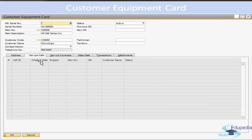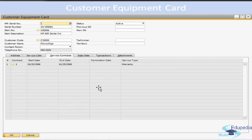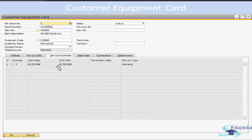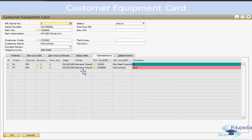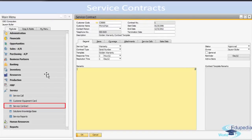Moving on to Service Calls, you have fields such as call ID, creation date, when the call ID was created, the subject (which can be some error or problem that was recorded), item number, and serial number. Then you have the Service Contract related to this Customer Equipment Card — the service type shown here is Warranty — and it shows the start date and end date. Then you have Sales Data showing the customer code, name, and delivery, plus transaction data and attachments.